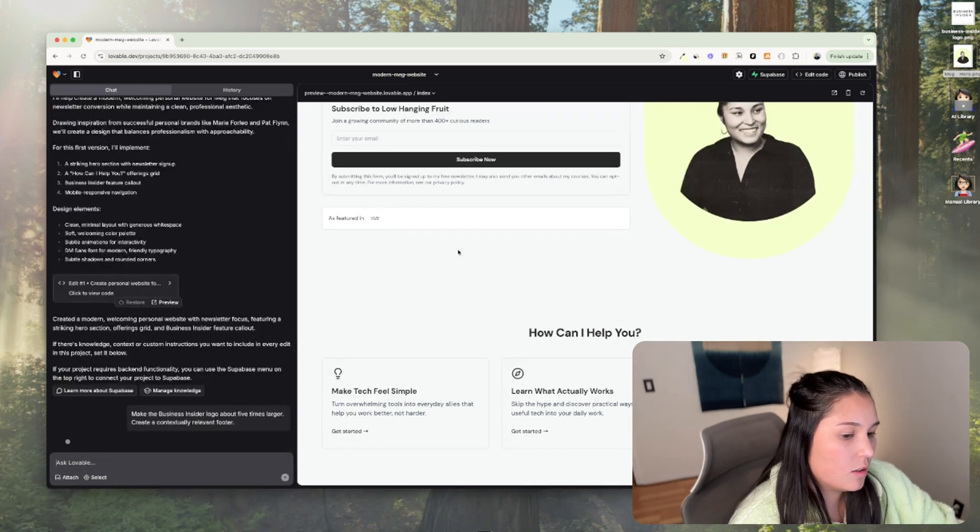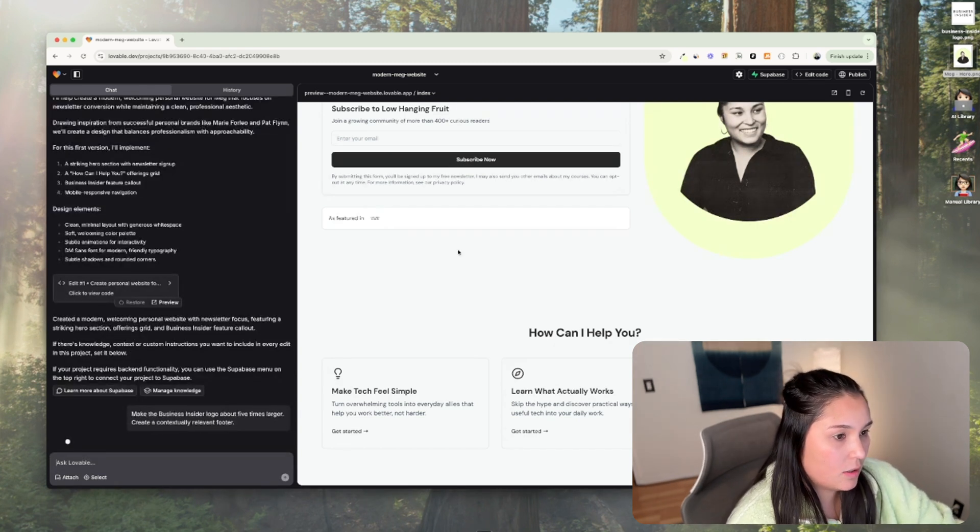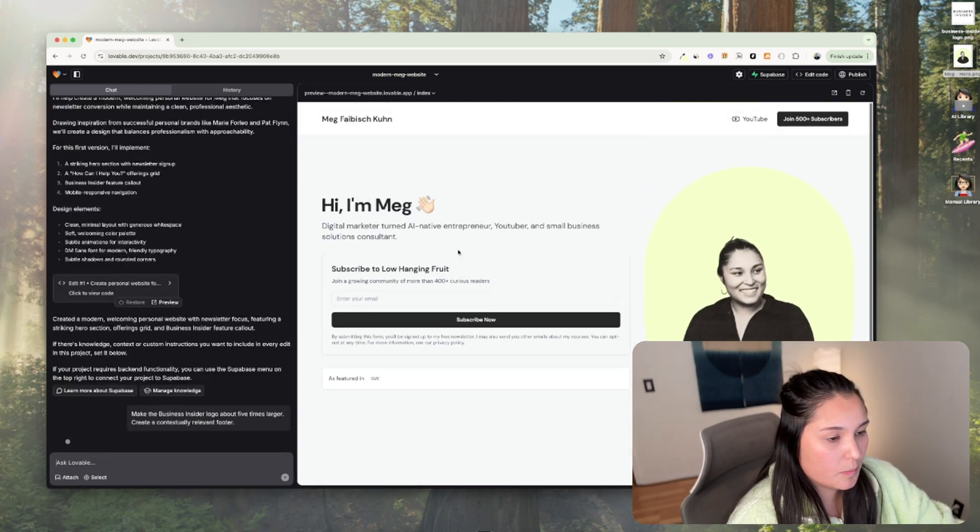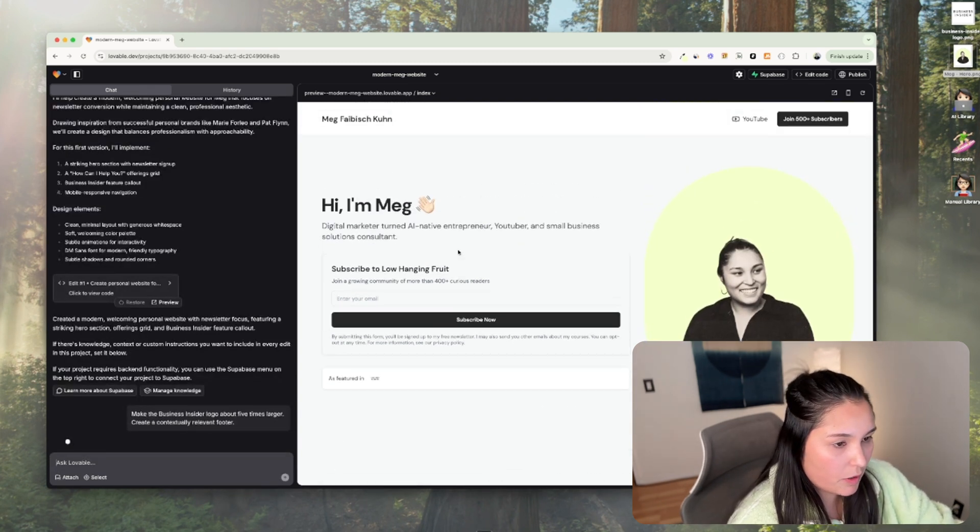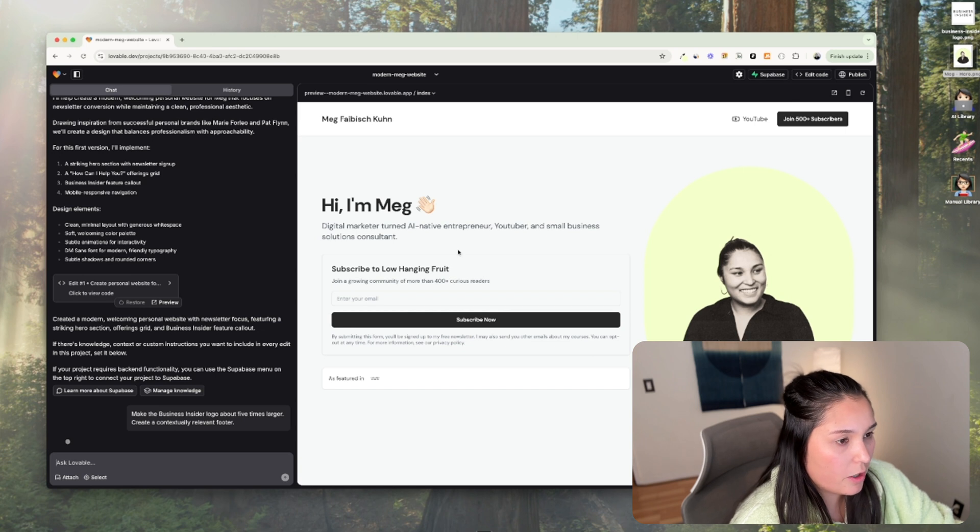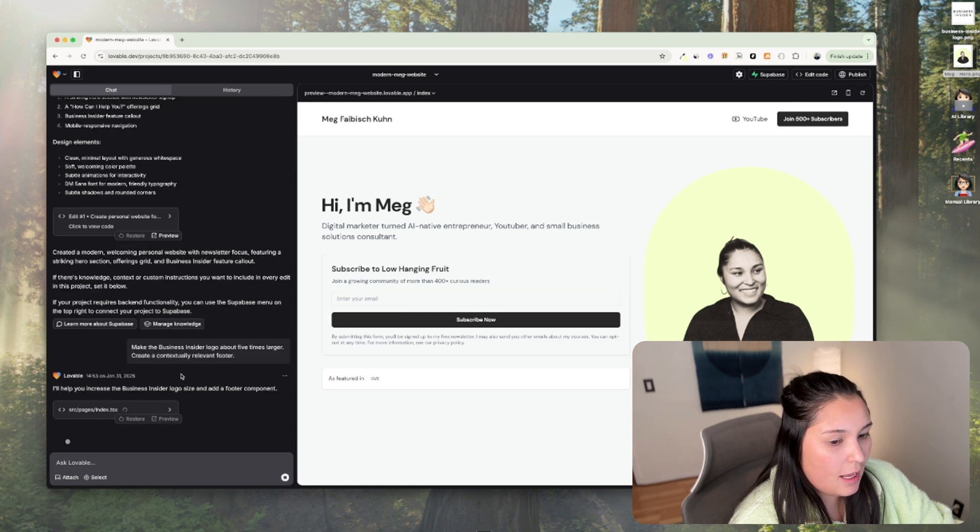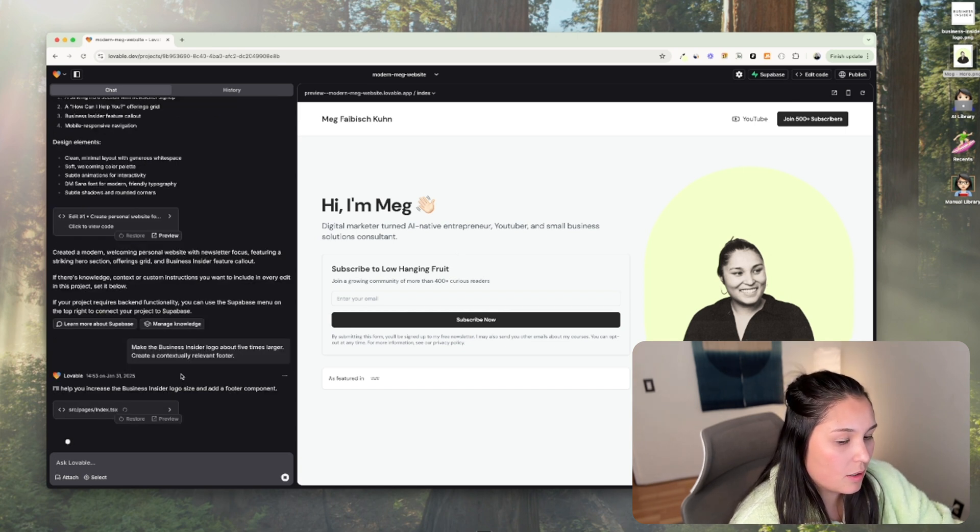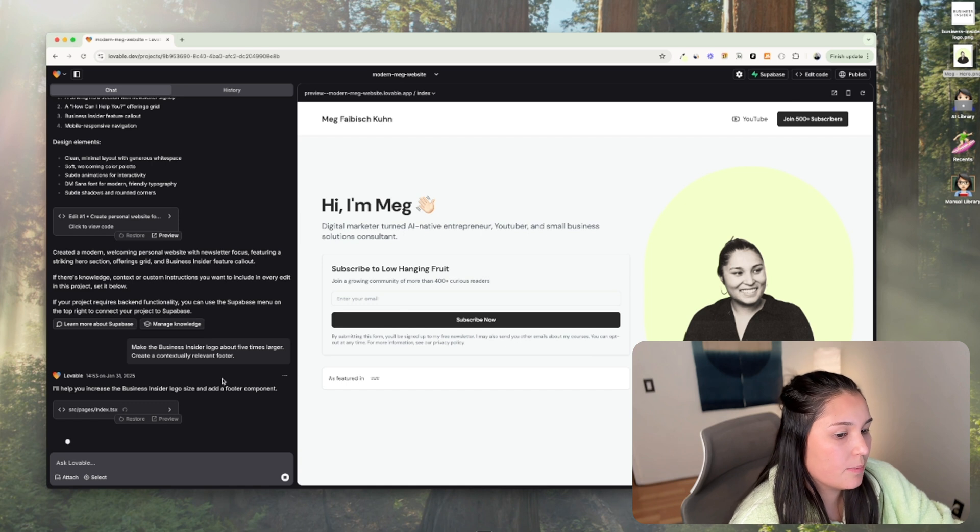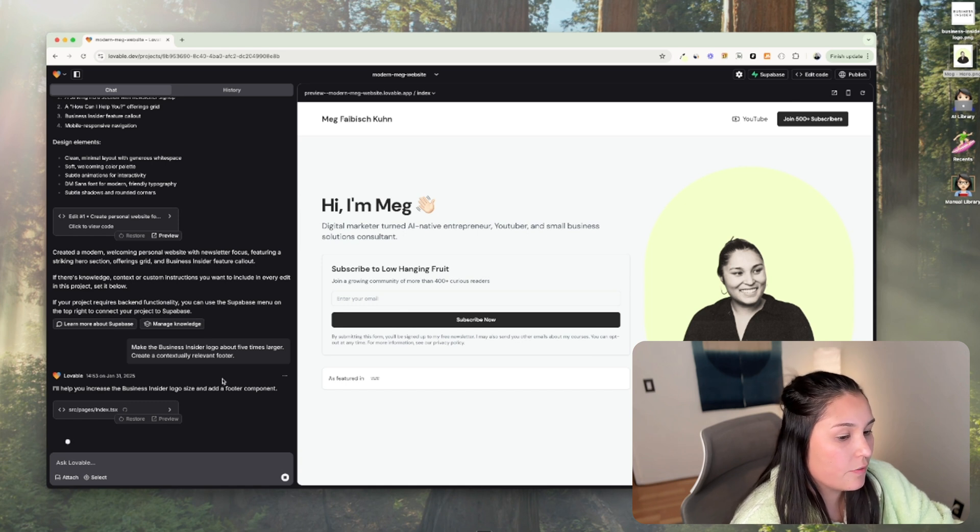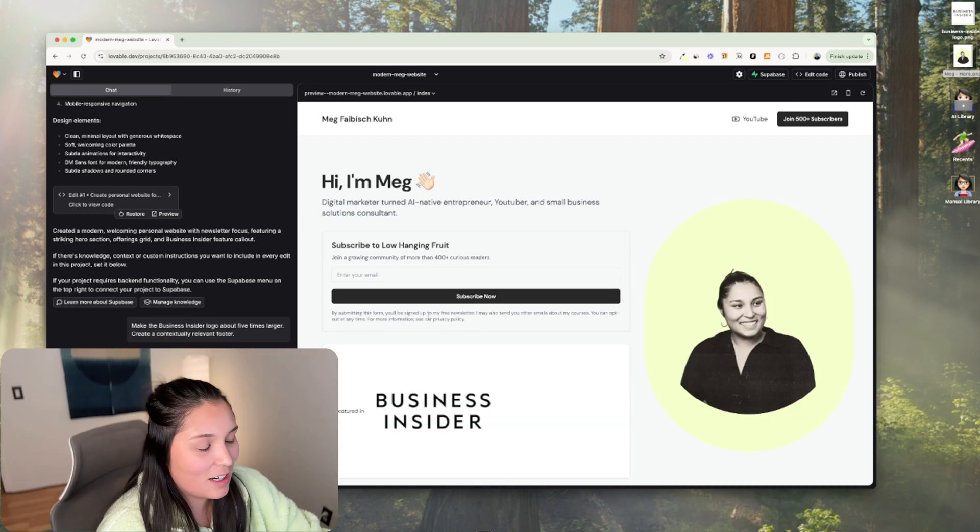So now it's going to review all of the code it's already written and make these changes. So it says, I'll help you increase the Business Insider logo size and add a footer component.